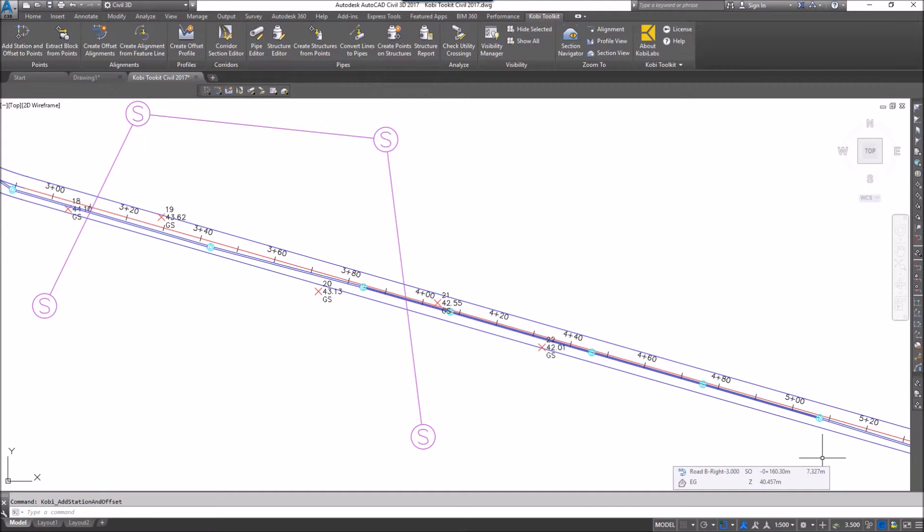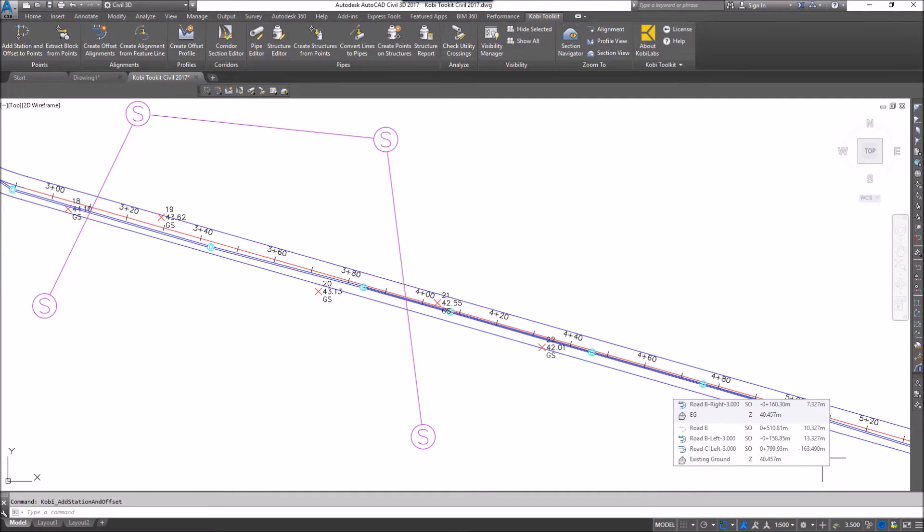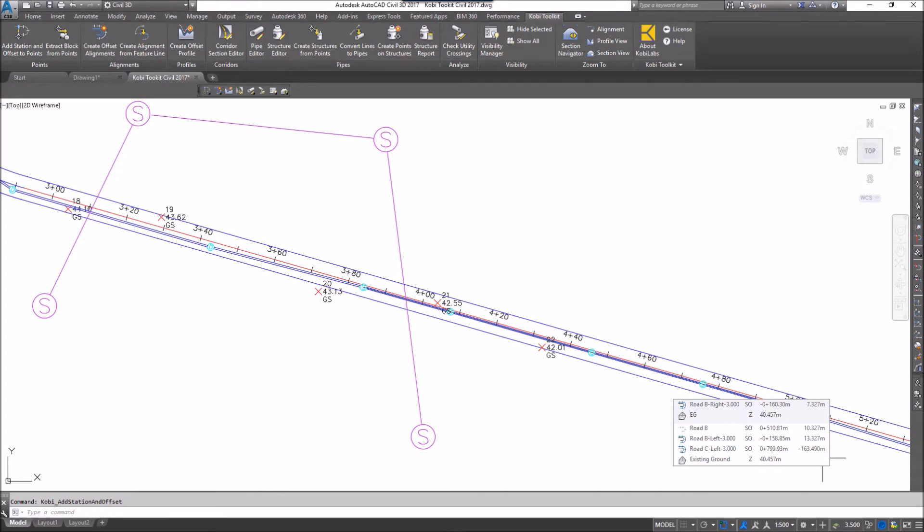Welcome to this short video on Add Station and Offsets to Points. The Add Station and Offset to Points command allows you to add a station and offset to any point inside the Civil 3D drawing. These points then can be displayed in a table to show you the station and offset, and they are dynamic.